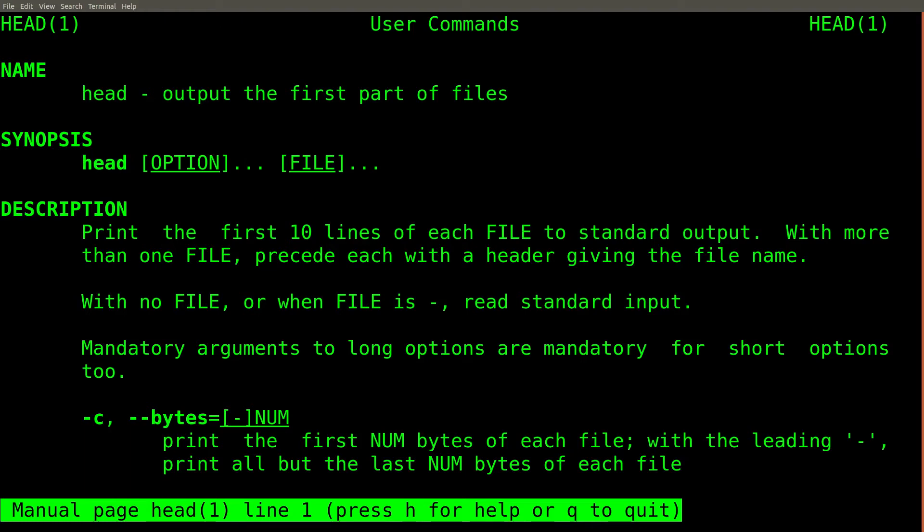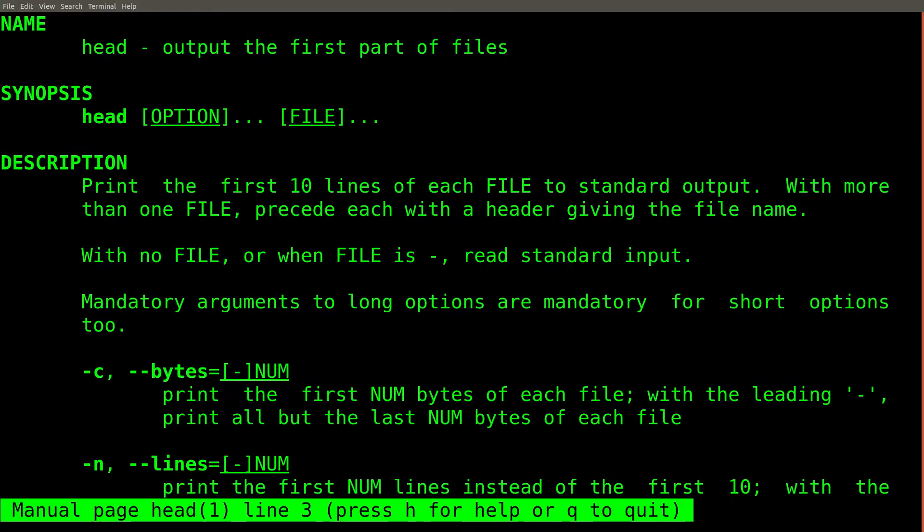The head command can be used to print out the first few lines of a file or stream. I am an important businessman, and I spend a lot of time reading important business documents.